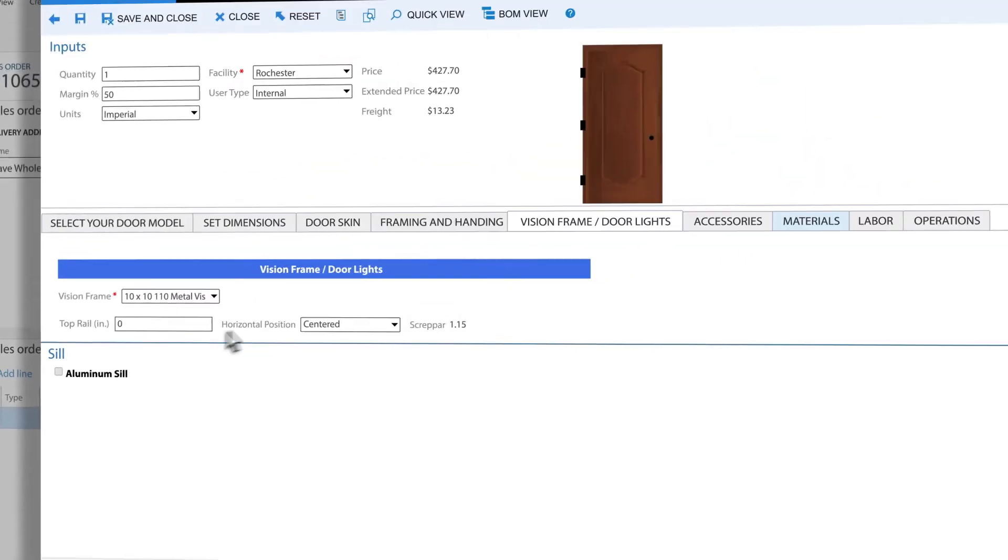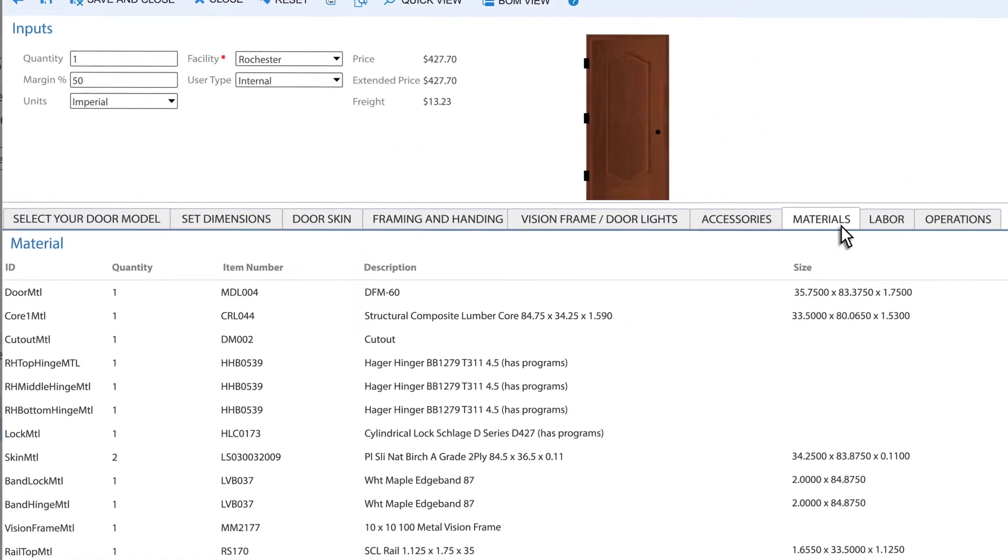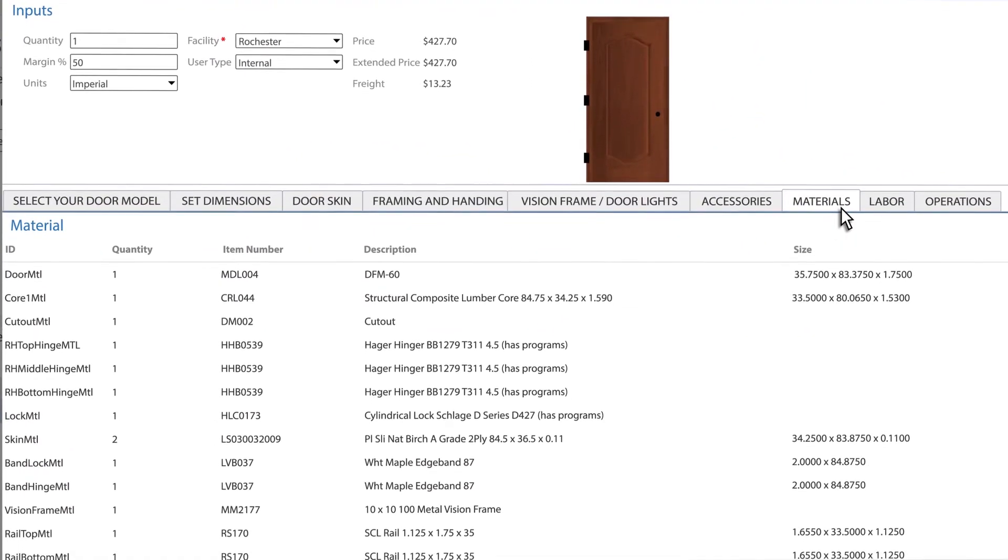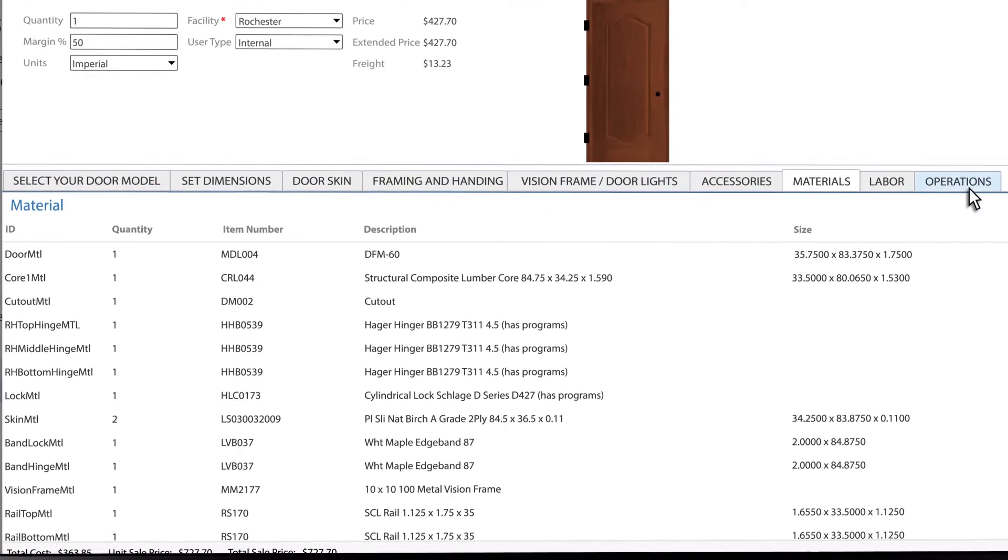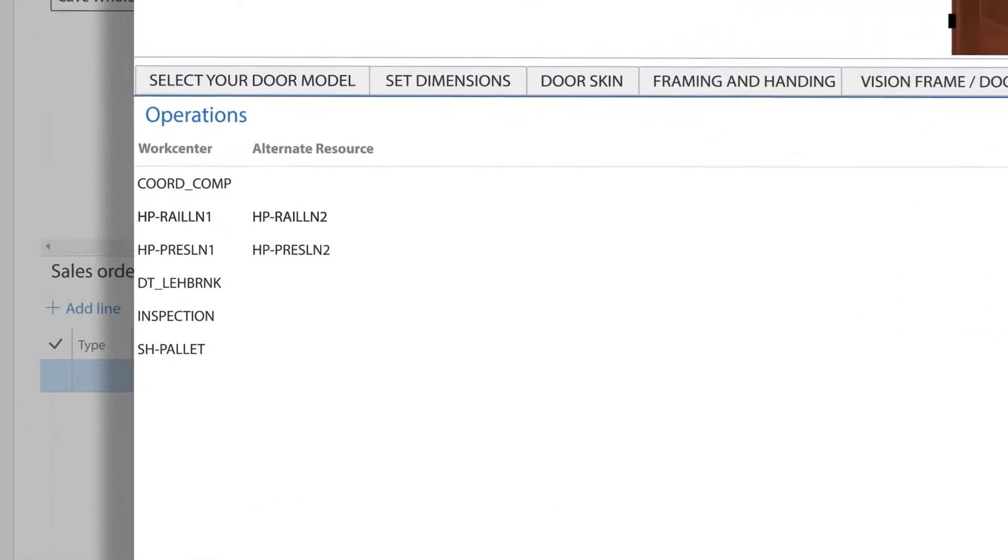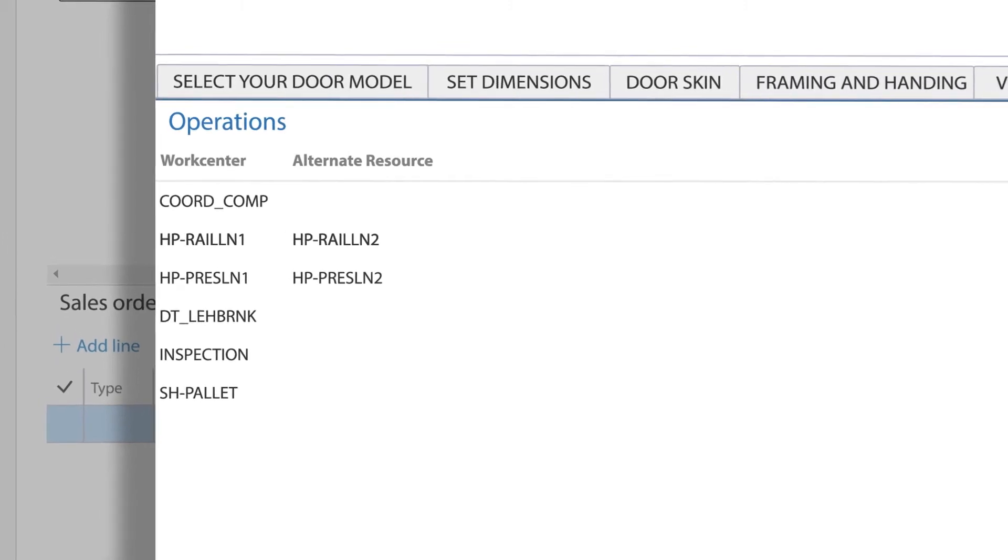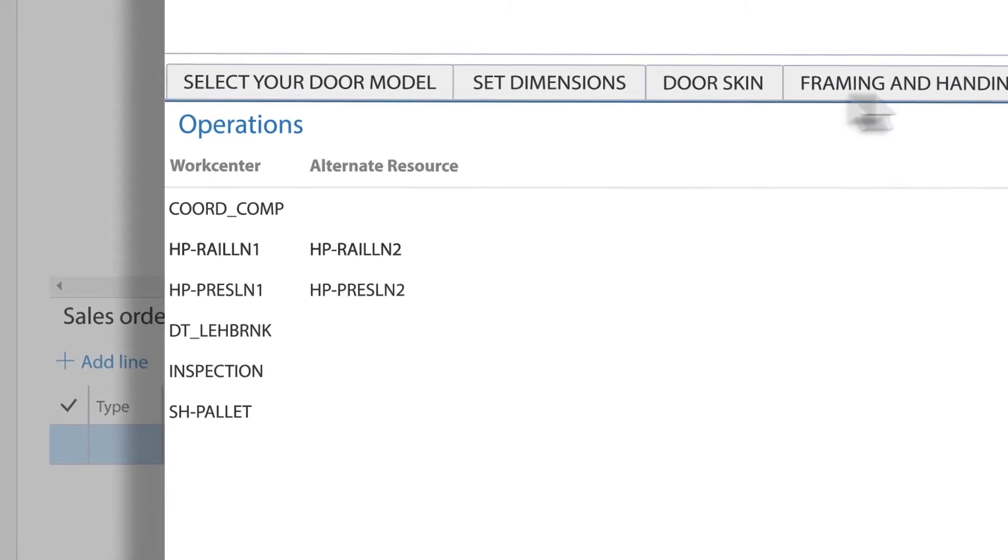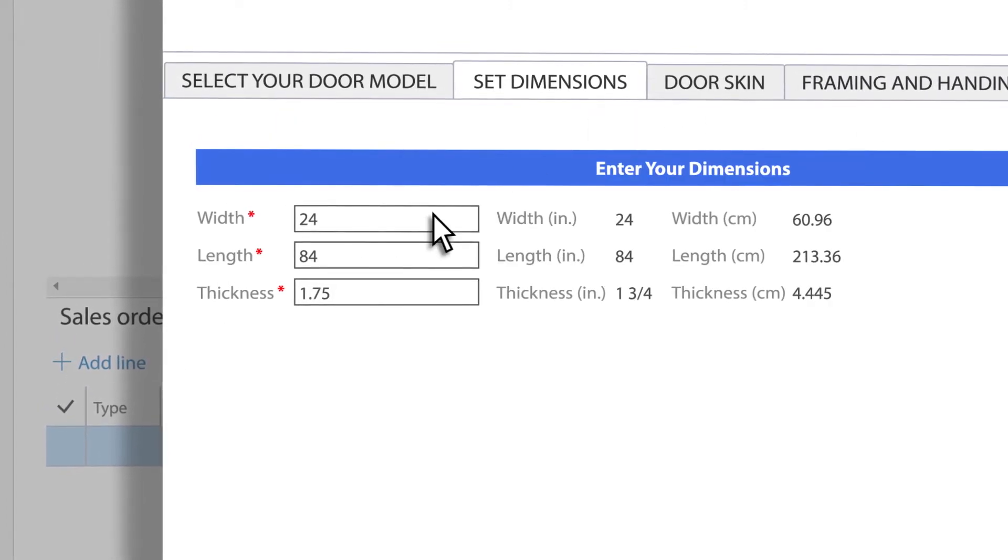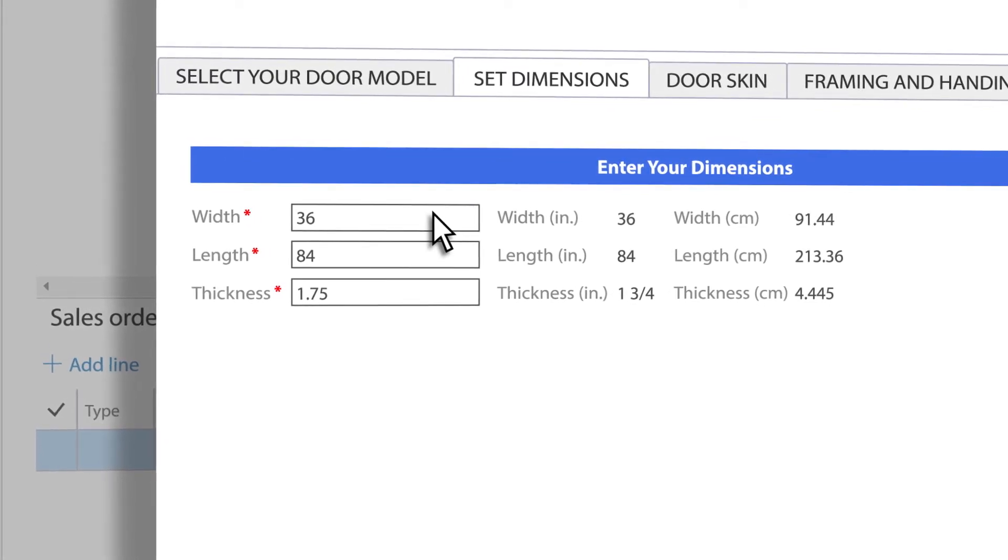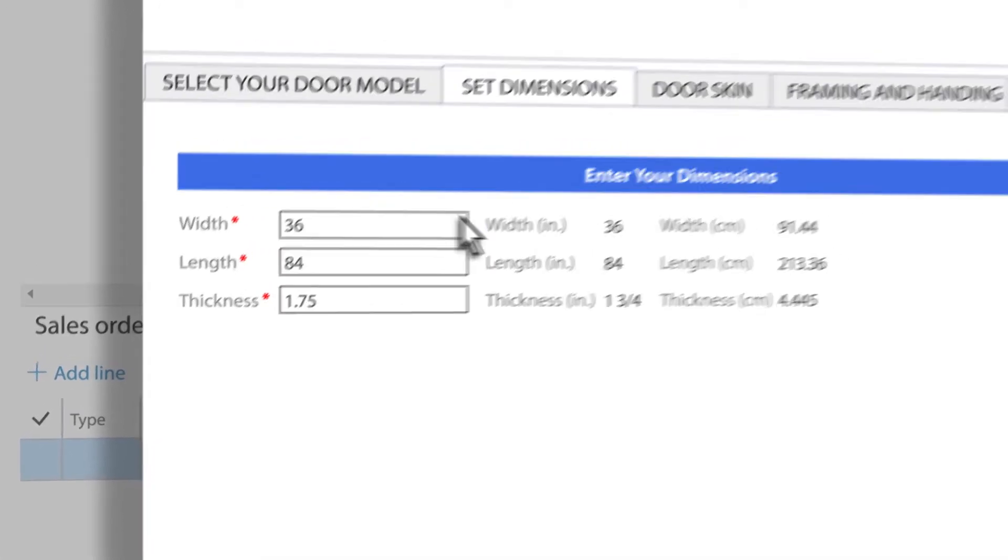As the configuration builds, ExperLogix creates a dynamic bill of materials with custom descriptions, and integrates with production control, dynamically choosing the work center stations in the manufacturing facility. Built-in rules ensure the operation selected is always compatible with the product configuration.